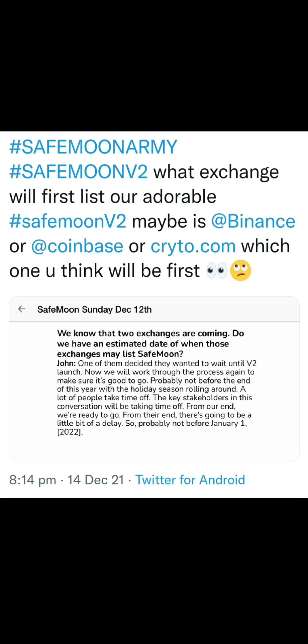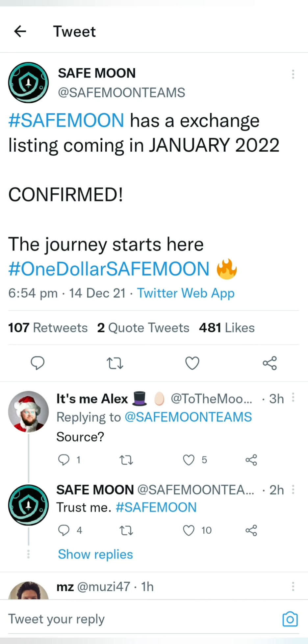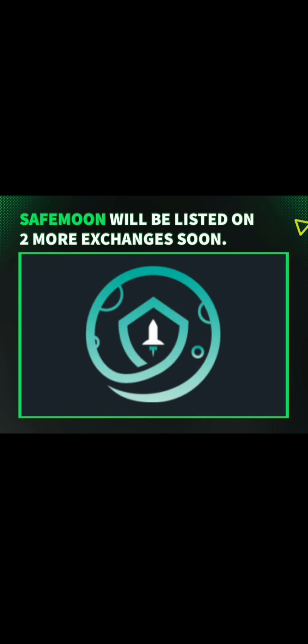Let's talk about a pair exchange listing. Let's talk about a pair exchange listing in January 2022. There are a lot of possibilities in January — like Crypto.com, KuCoin, and even Binance. As you can see, there are a lot of possibilities.